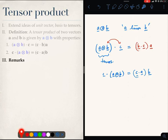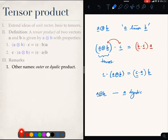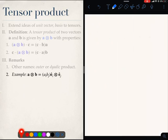Now, here are some remarks about the tensor product. A⊗B goes by many names. Some people call it A dyadic B. It is also called the outer product.